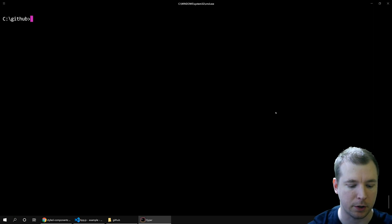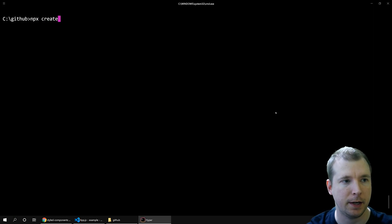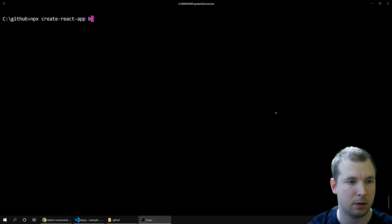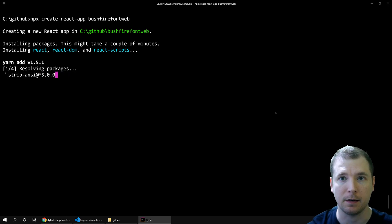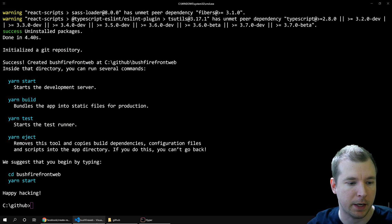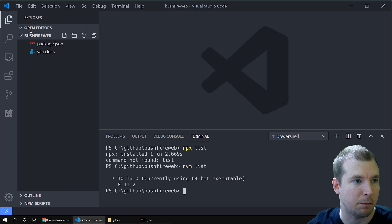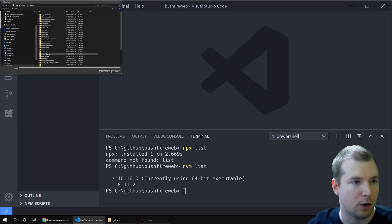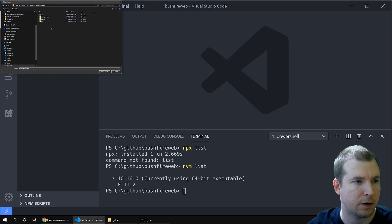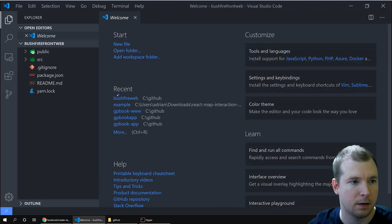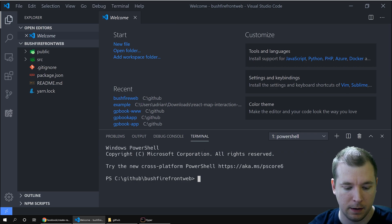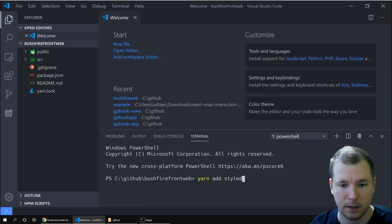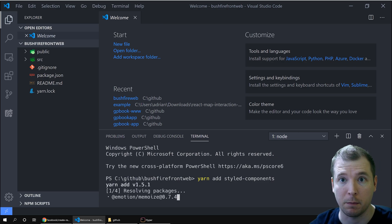We'll start by creating our project. Let's run npx create-react-app and call it bushfire-front-web. That'll start installing all the packages we need. Once that's done, let's open up Visual Studio and browse into the folder. We'll click Open Folder, go to bushfire-front-web, and jump in there. Now we'll start off by running yarn add styled-components. That'll install the package for us and we can begin.